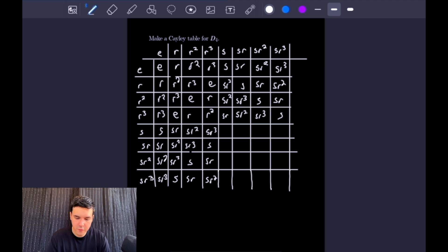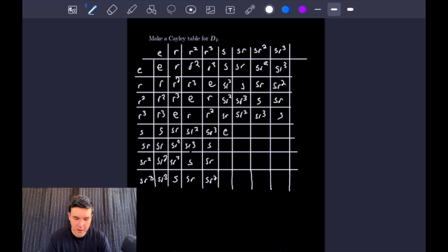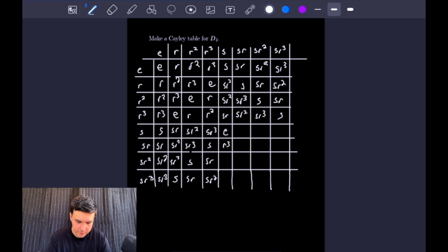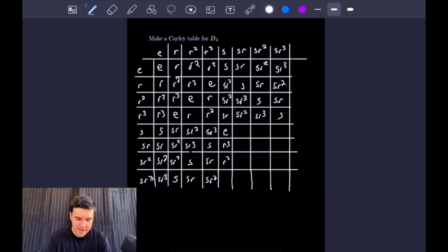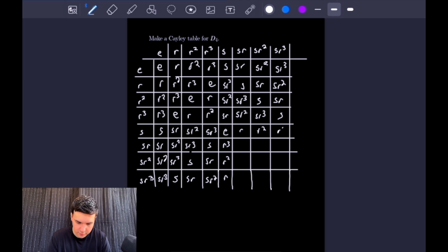Moving into our last four-by-four grid: S times S is the identity. S times SR — moving R to the right by commuting — gives R cubed. S times SR squared gives R squared, and S times SR cubed gives R. For the rows, S times SR gives the identity, leaving us with R, R squared, and R cubed.